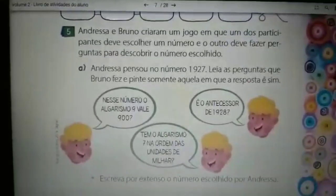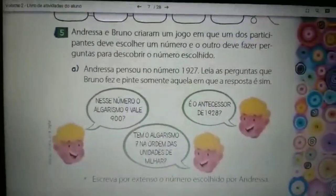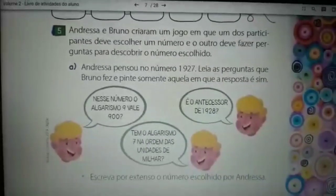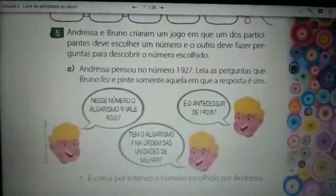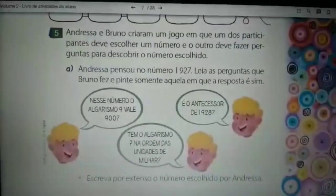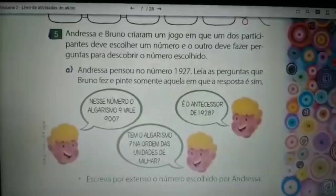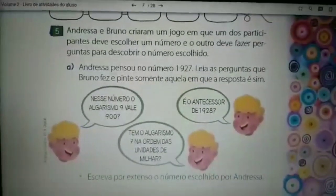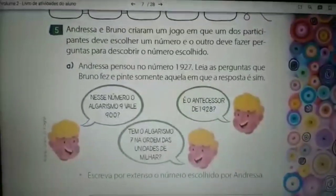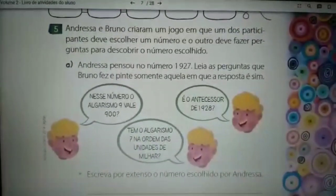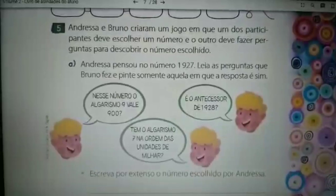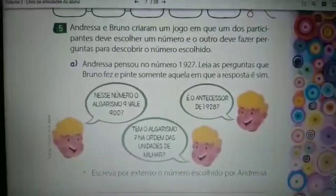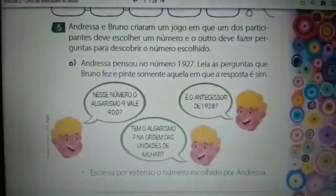Questão de número 5. Andressa e Bruno criaram um jogo em que um dos participantes deve escolher um número e o outro deve fazer perguntas para descobrir o número escolhido. Letra A: Andressa pensou no número 1927. Leia as perguntas que Bruno fez e pinte somente aquela em que a resposta é sim. Andressa escolheu o número 1927.